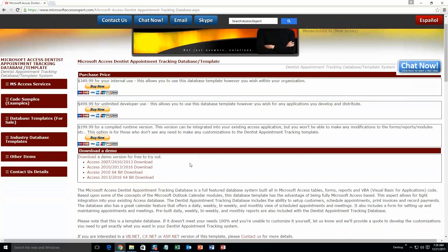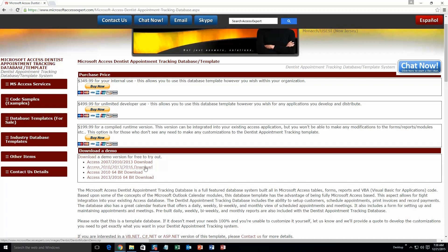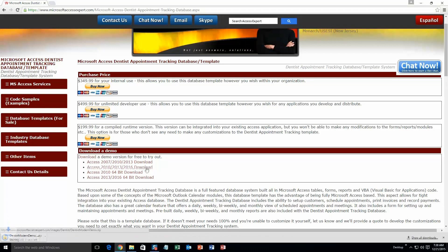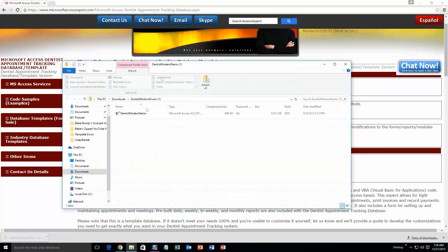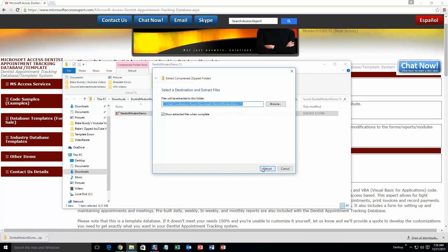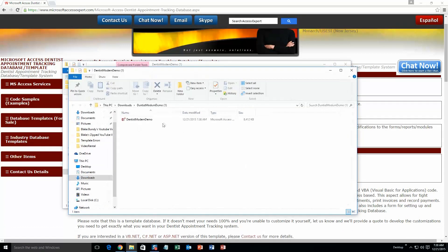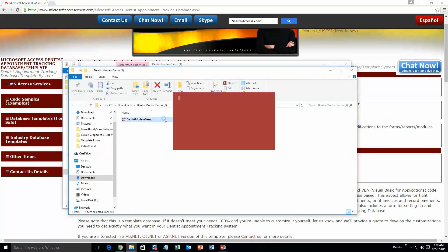Once you click on that, you are going to want to download the demonstration that correctly corresponds to the version of Access that you have. I am going to go ahead and download this one. Once that downloads, go ahead and open it. And you are going to want to extract all of that file. So go ahead and extract all of it. Click extract. Once you have done that, go ahead and open the file.